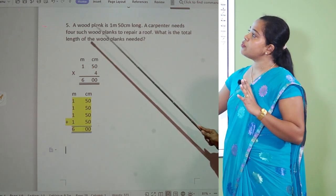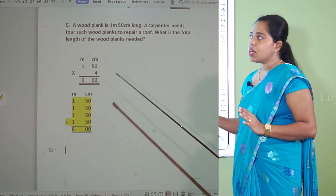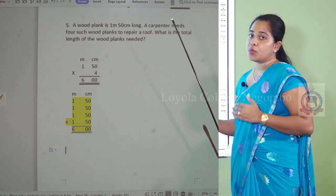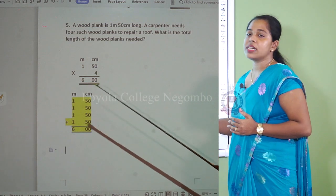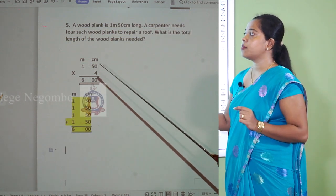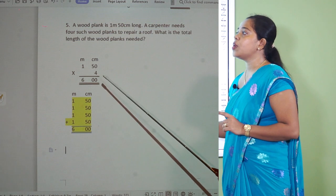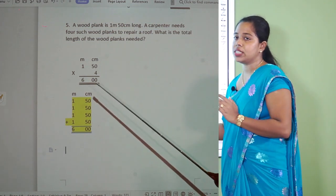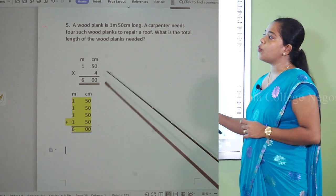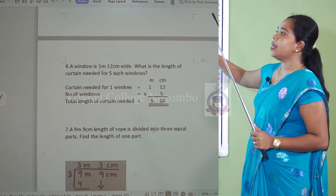When they are asking for more than two things with the same length, you can multiply and take the answer. 4 times 0 is 0. 4 times 5 is 20 — but you can't write more than 2 digits on the centimeter side, so you take the 2 to the meter side. 4 times 1 is 4, plus that 2 is 6. So the answer is 6 meters.